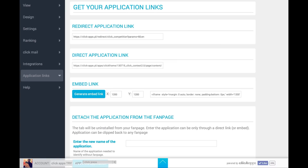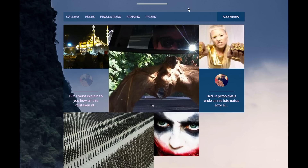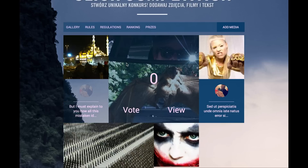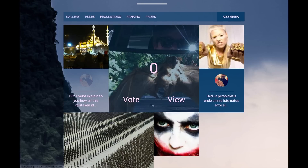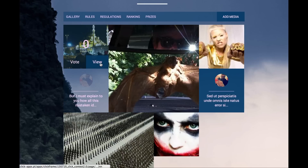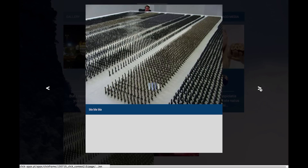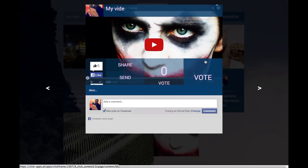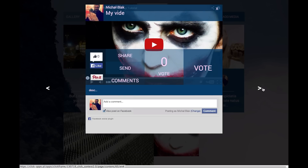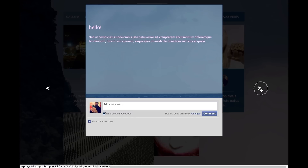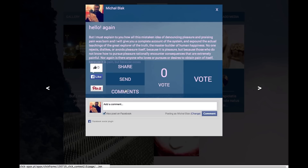Now let's go back to the preview. Here you can see a gallery of all the submitted entries — these are various works, both textual, images, as well as video works. You can see the number of votes and you can add comments. You can also share it with friends.